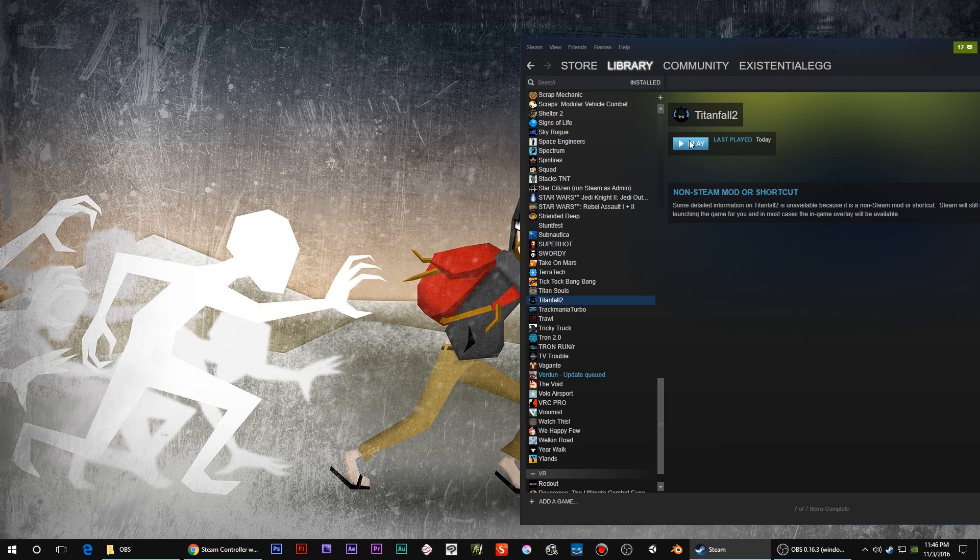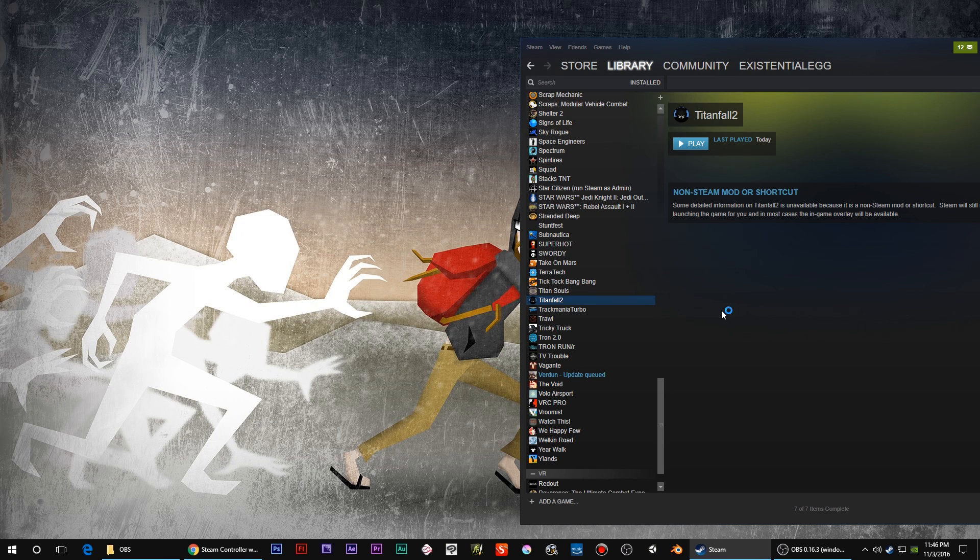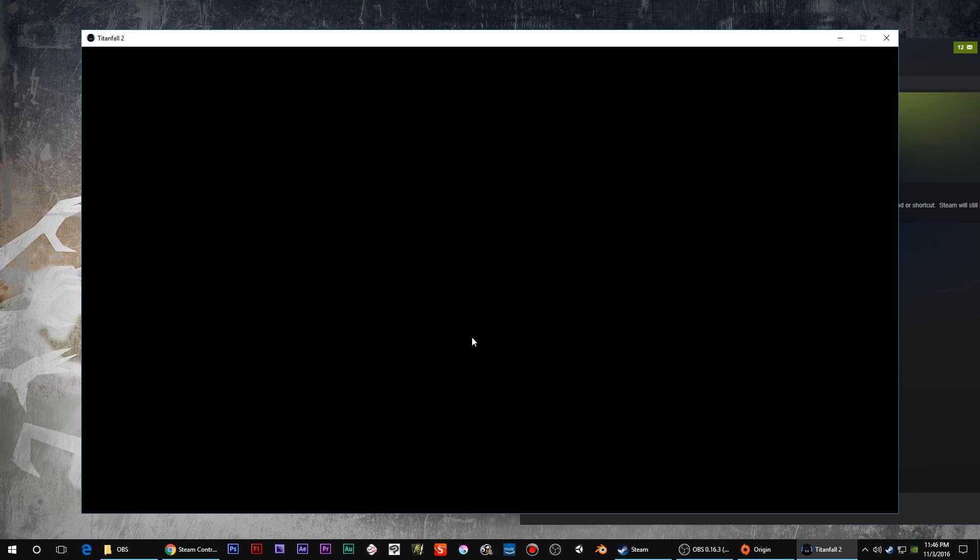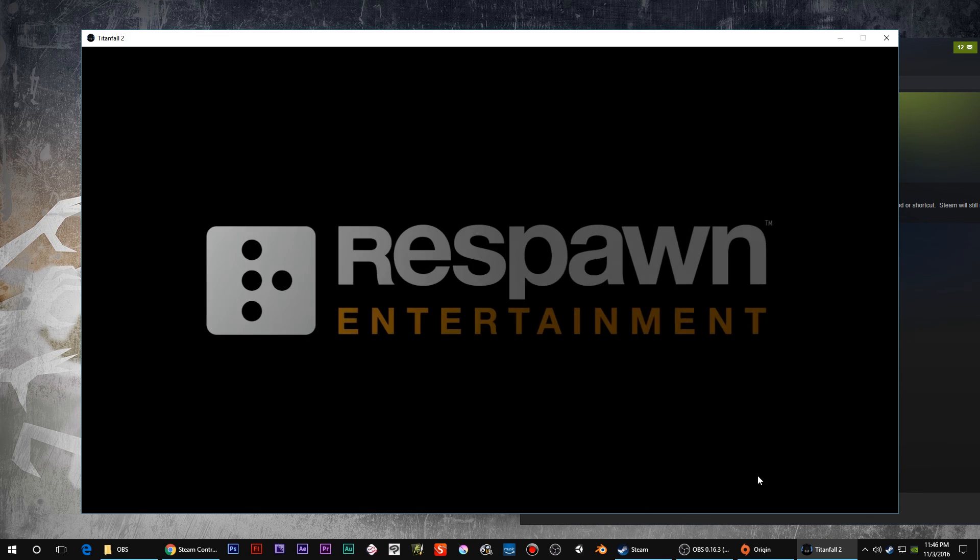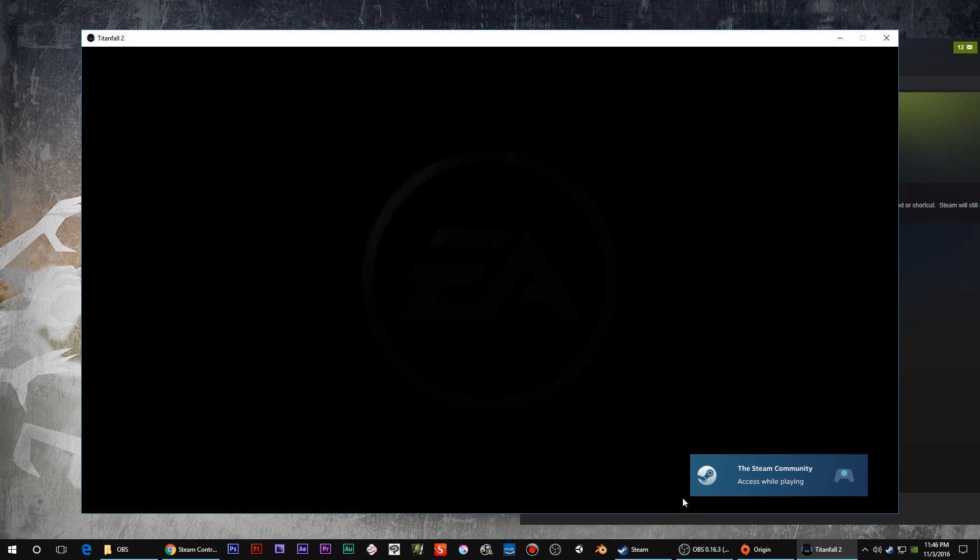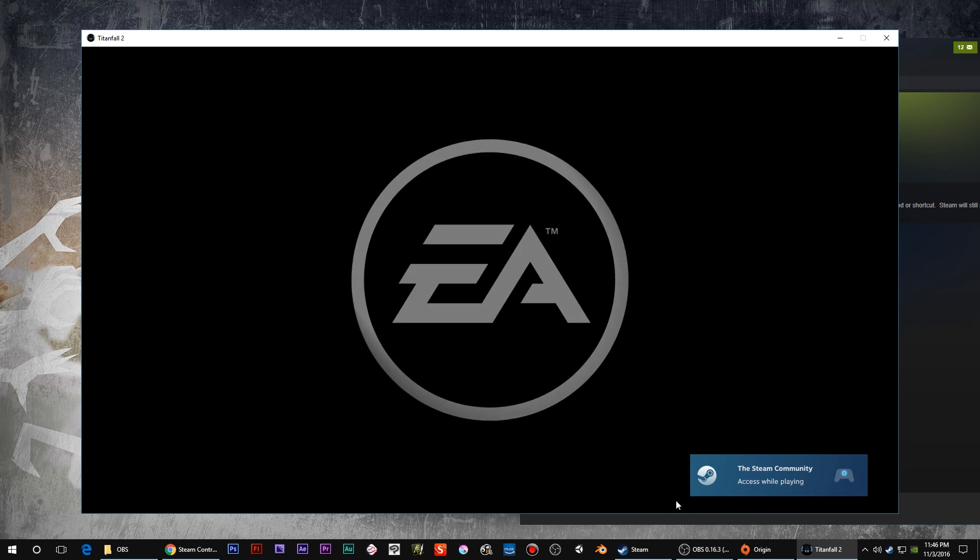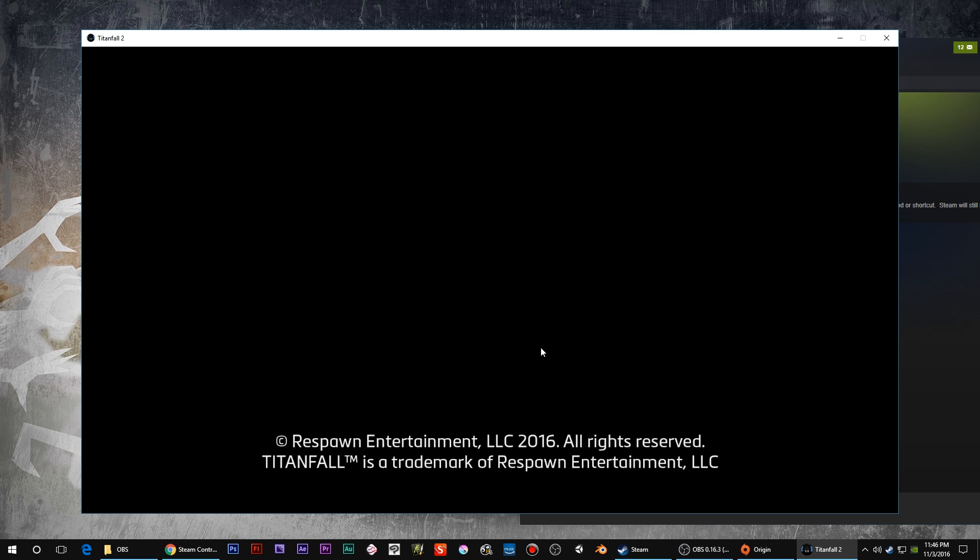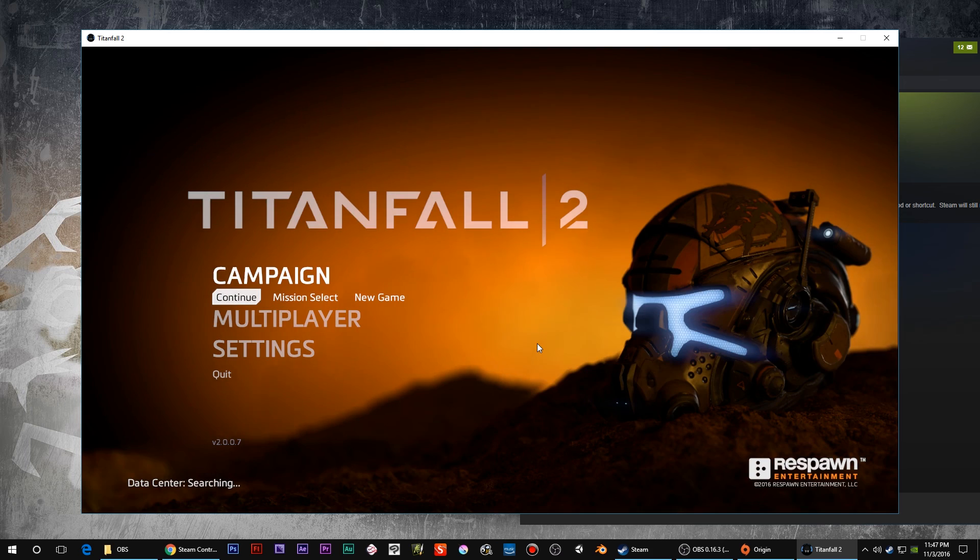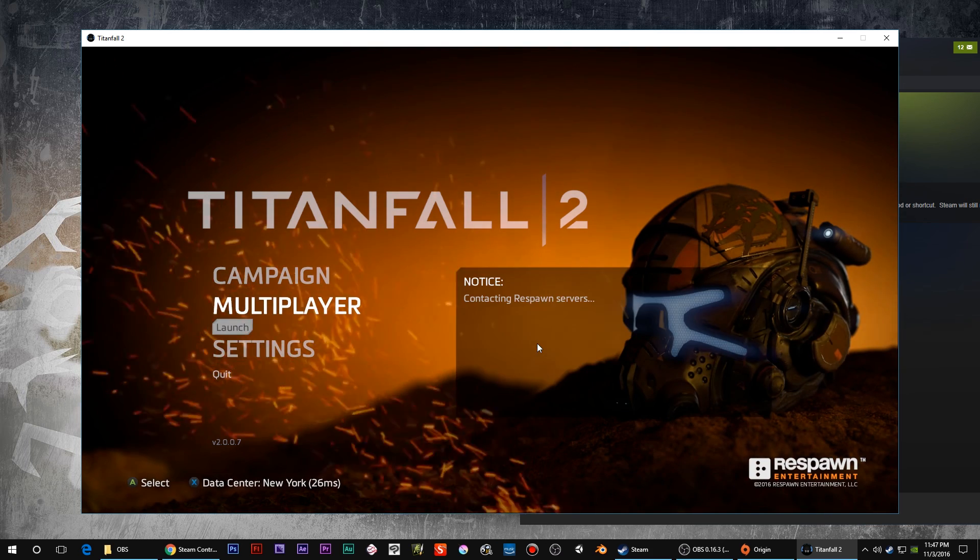This would obviously be after you've already added the shortcut into Steam. I'll launch it from Steam now. Really important part is as the game's loading, look on the bottom corner where the mouse is right now. You need to see that. If you don't see that, you're probably not gonna get your profile, so keep troubleshooting until you see that little thing pop up. That's letting you know it's using the Steam controller.